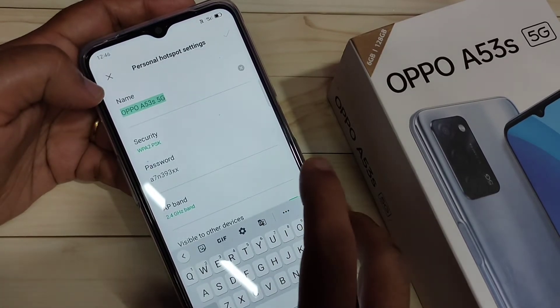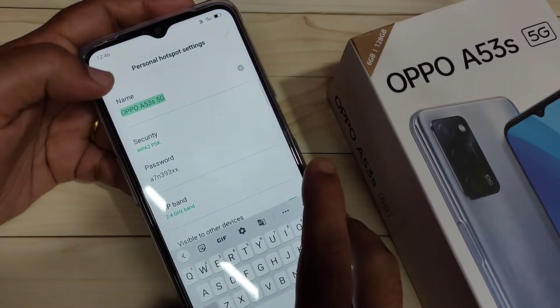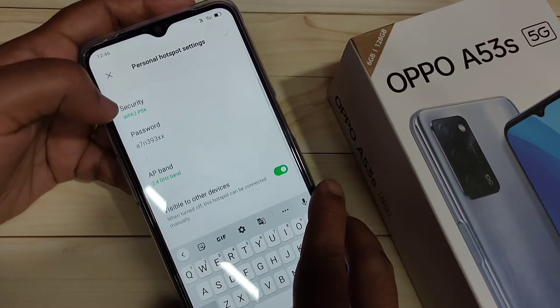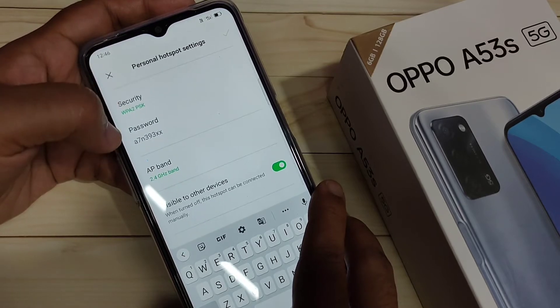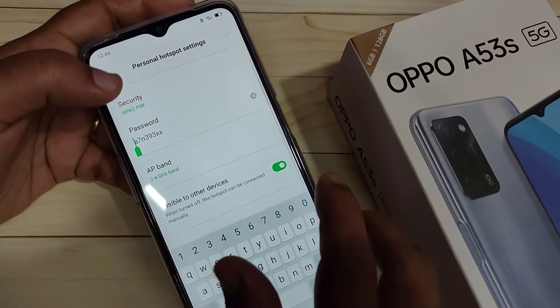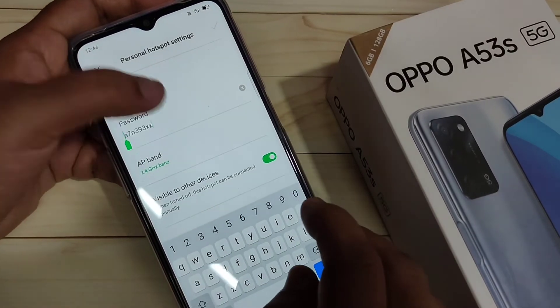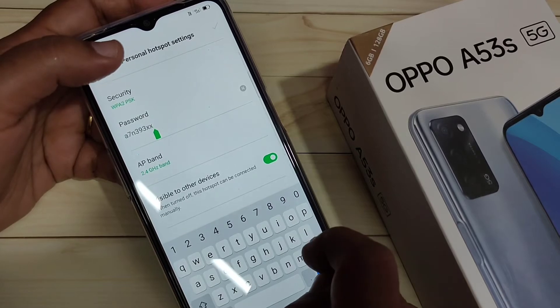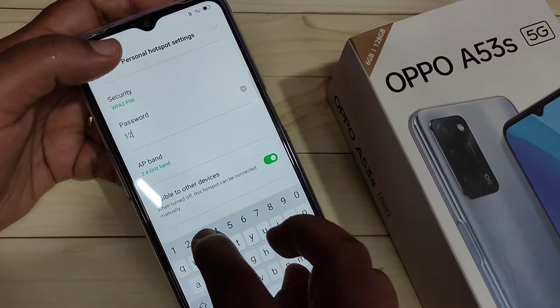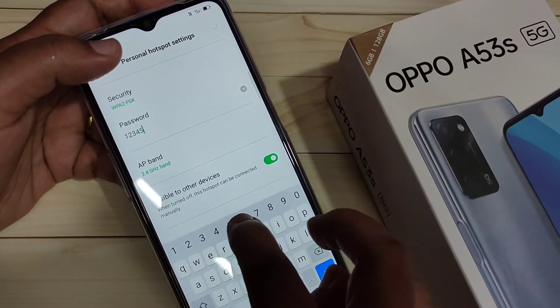If you want to change the personal hotspot name, you can change it here. You can also see the password — if you want to change the password you can easily do that. I'm going to change the password now.